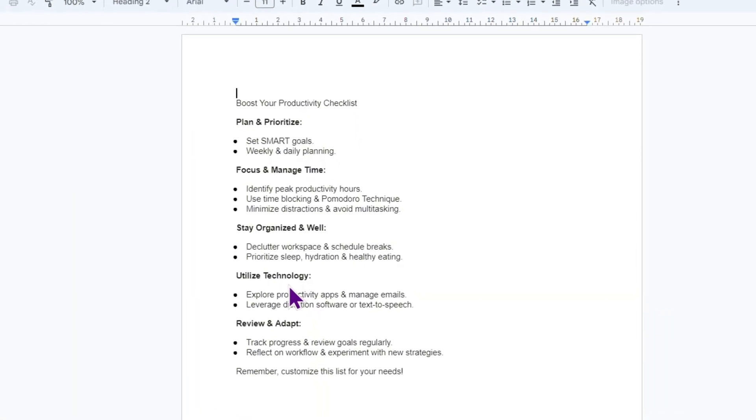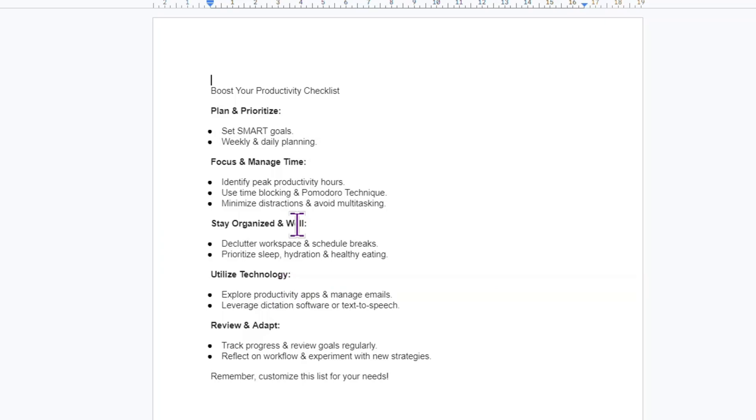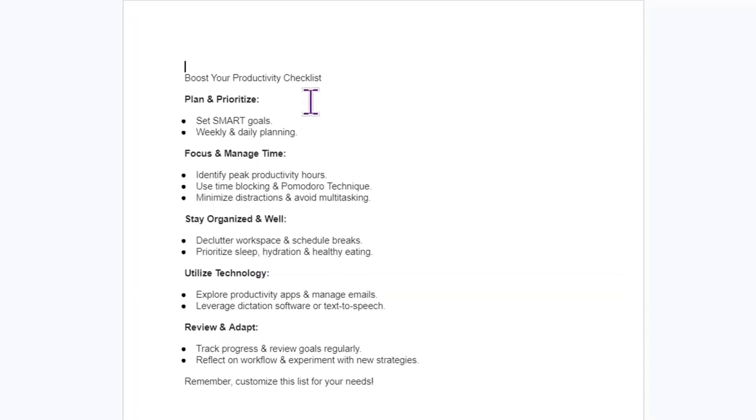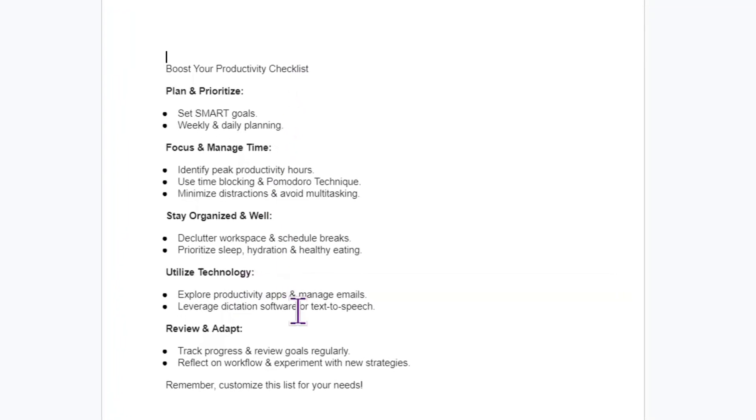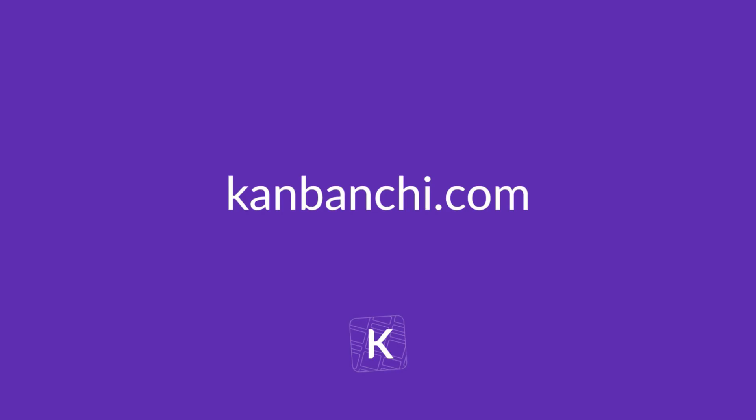Will you give Gemini a try or will you stick to ChatGPT? In the meantime, get Kanbanshee to manage your projects like a pro.